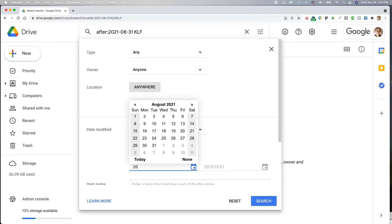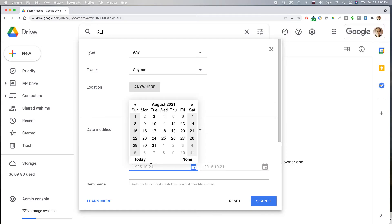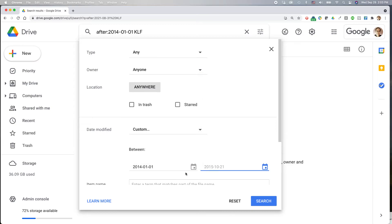So I'm going to type 2014, and then I'm going to type, oh, it's not going to let me do it. All right, it wants me to use this format, 2014-01-01, and then I'm going to do this one, 2016-12-31.